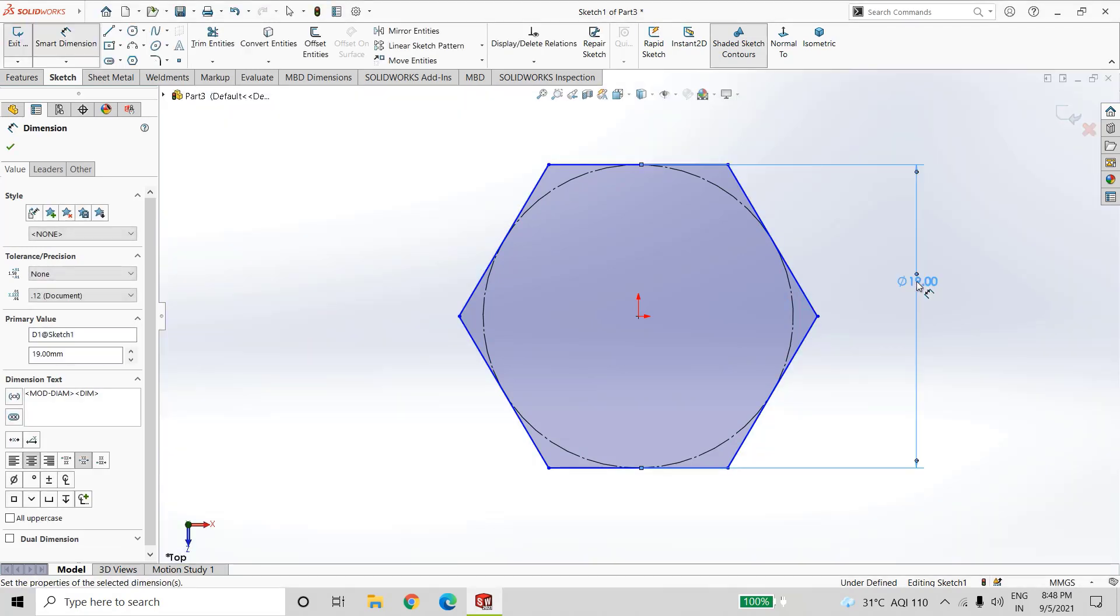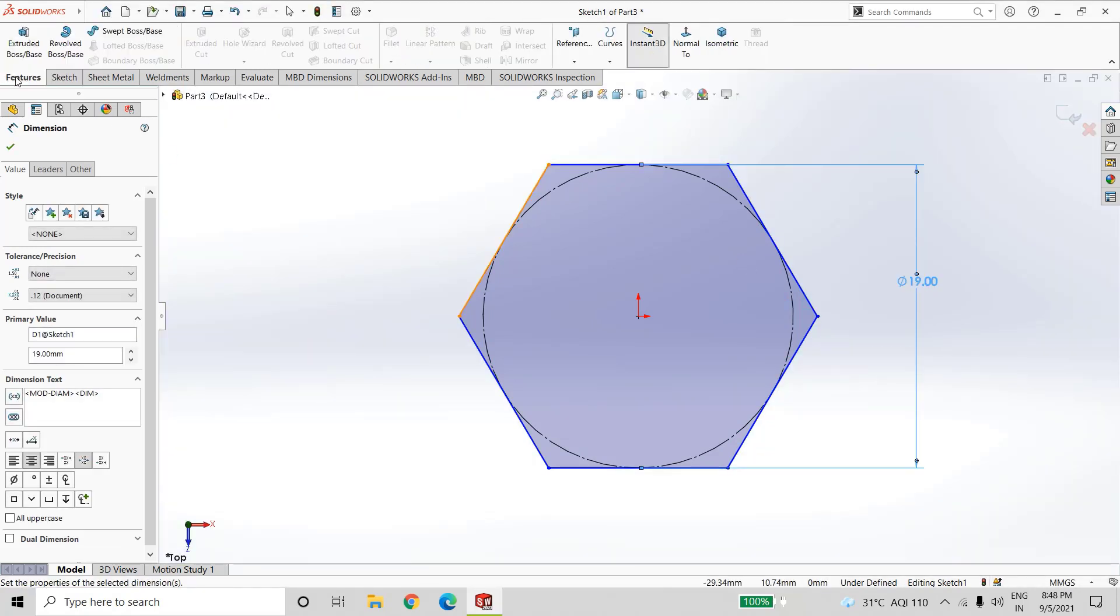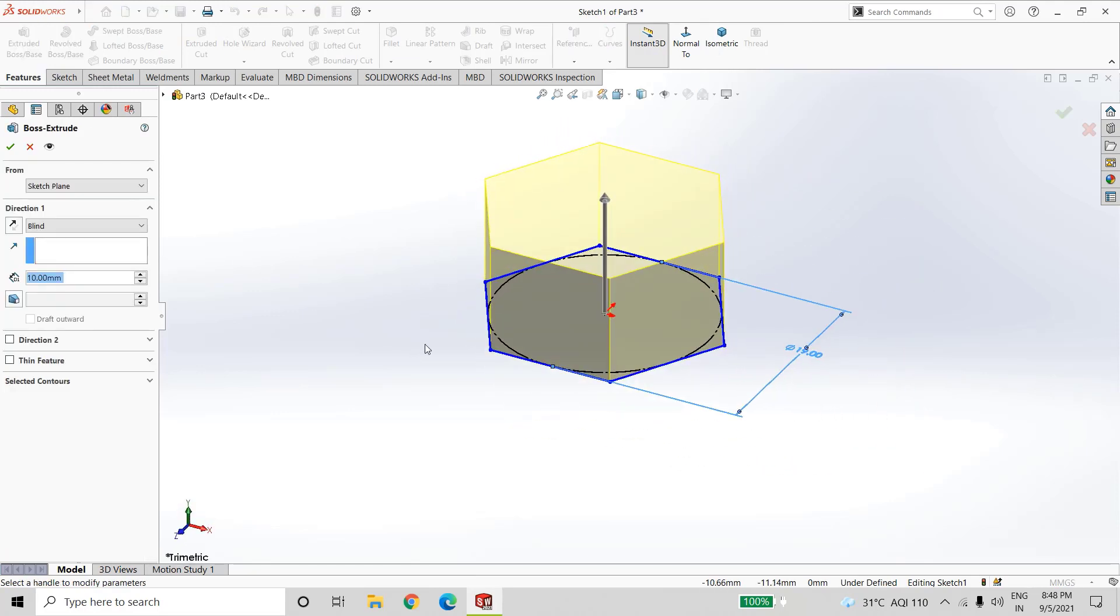Go to features, extrude boss base, extrude up to 7.76mm.